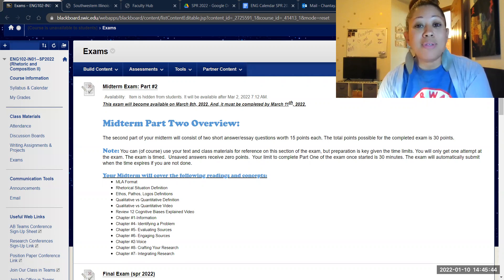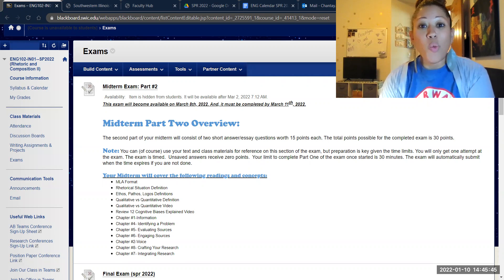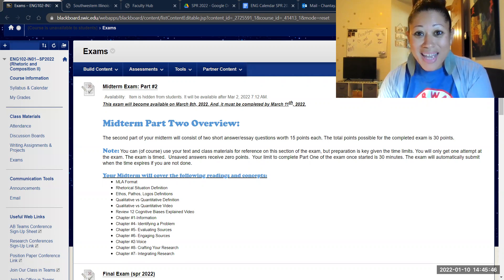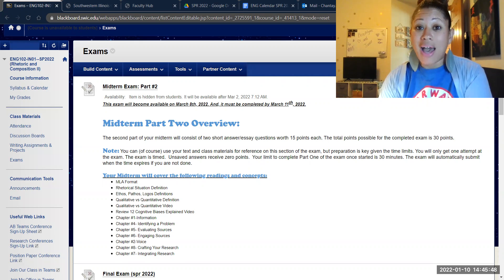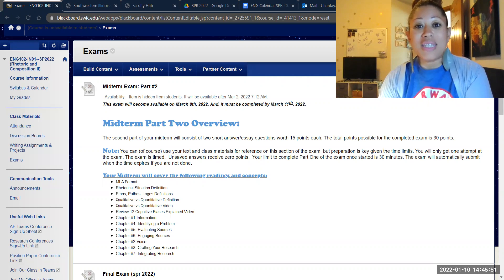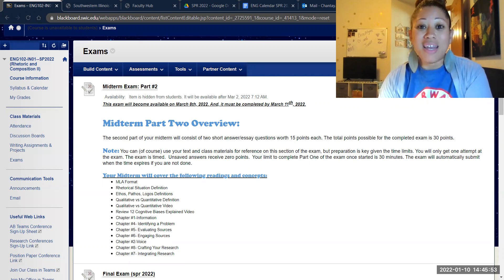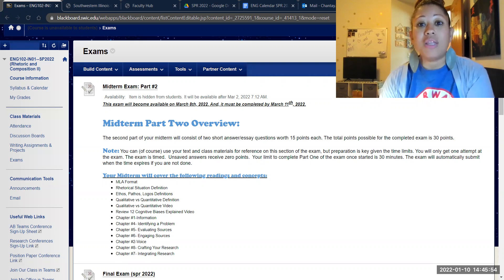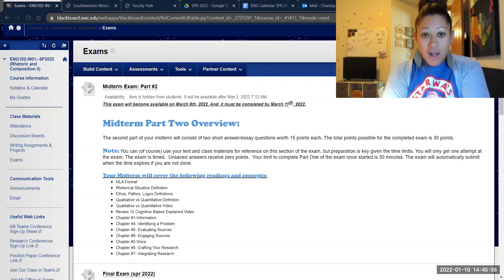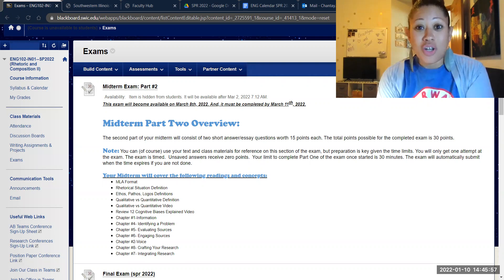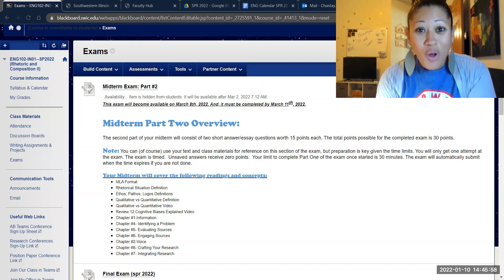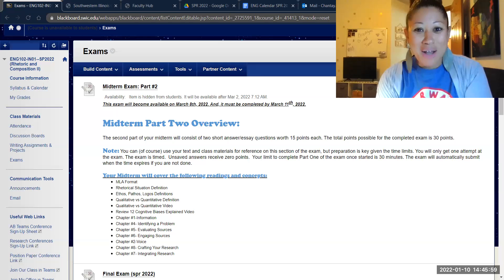All exams in this class are open book exams, however they are timed. So you'll want to be sure that before the exam begins, you've prepared by studying and reviewing the material that you've already been told in advance is going to be put on the exam.